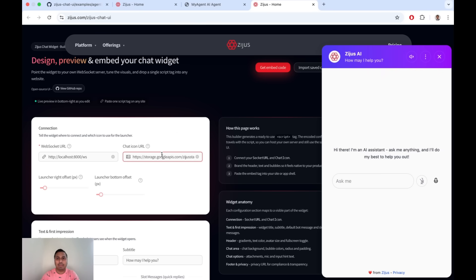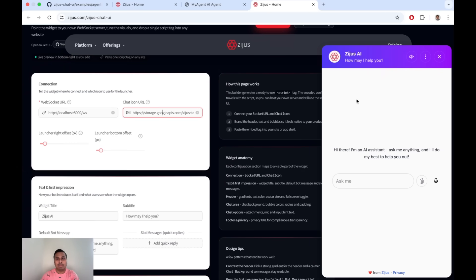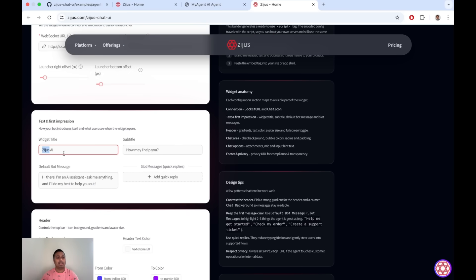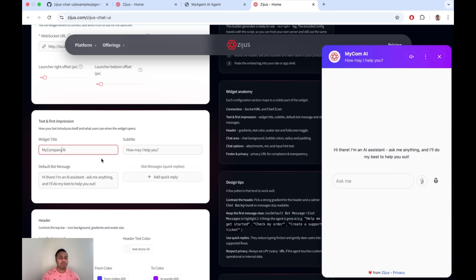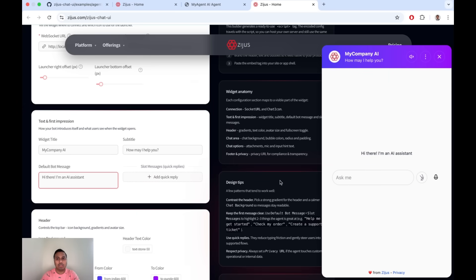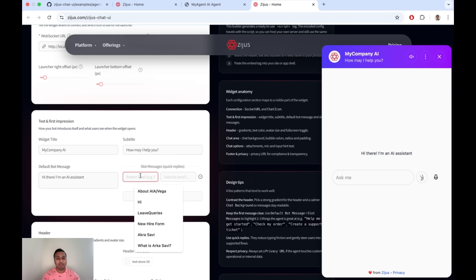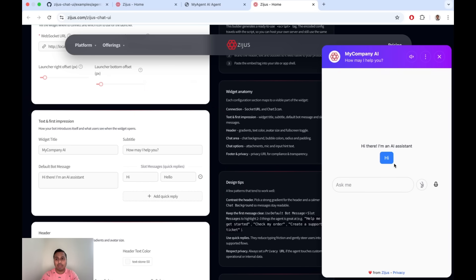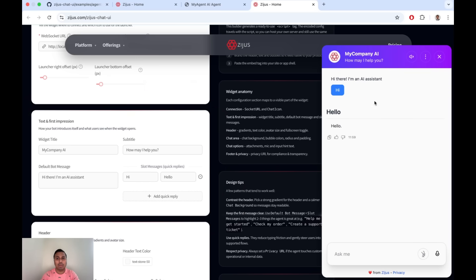You can position the chat bubble using these options. Everything around the text can be customized — for example, changing the name to 'My Company AI' updates the widget live as you make changes. Slot messages are basically quick replies that appear on the agent — for example, adding 'hi' and 'hello' adds those buttons, so clicking them sends those messages straight to the agent. These are conversation starter points, and you can add as many as you want.